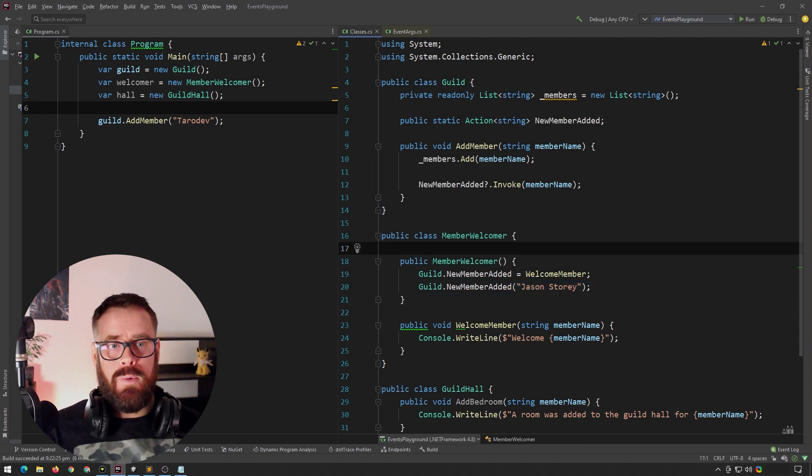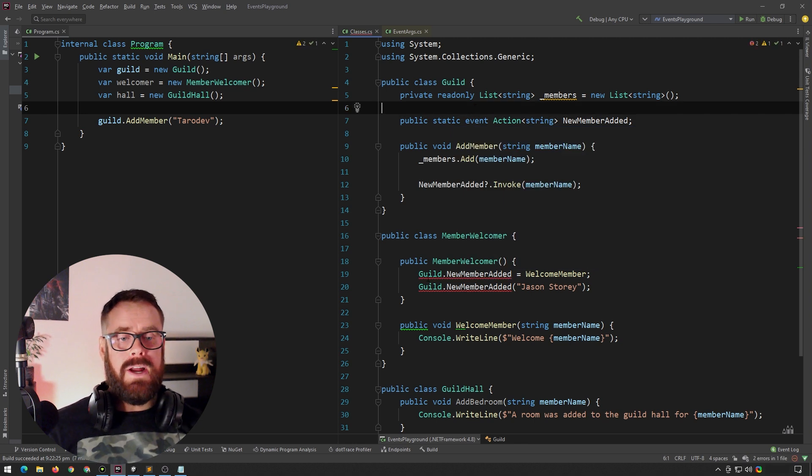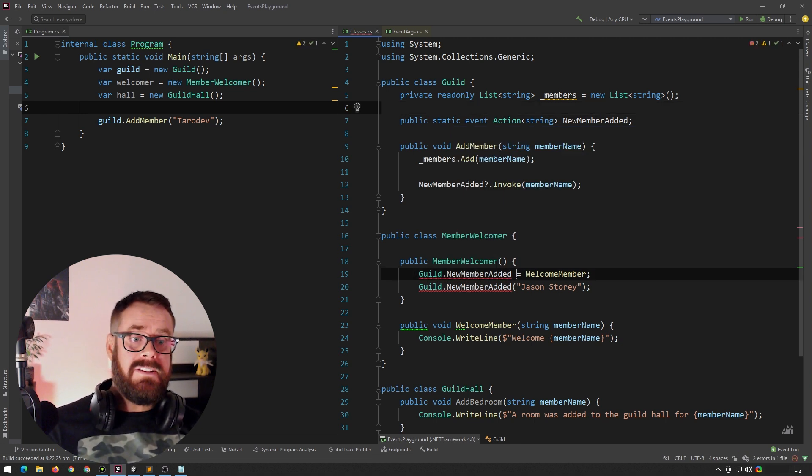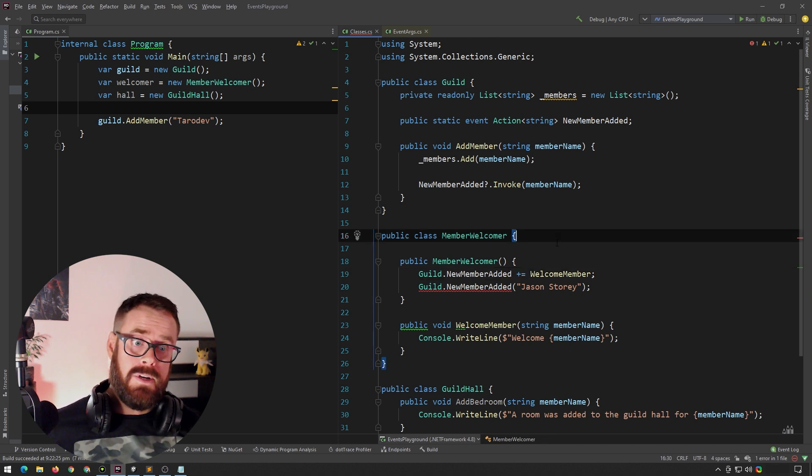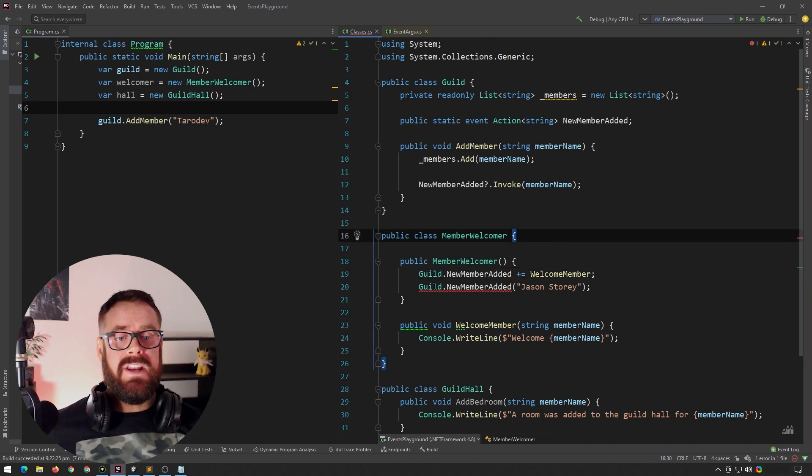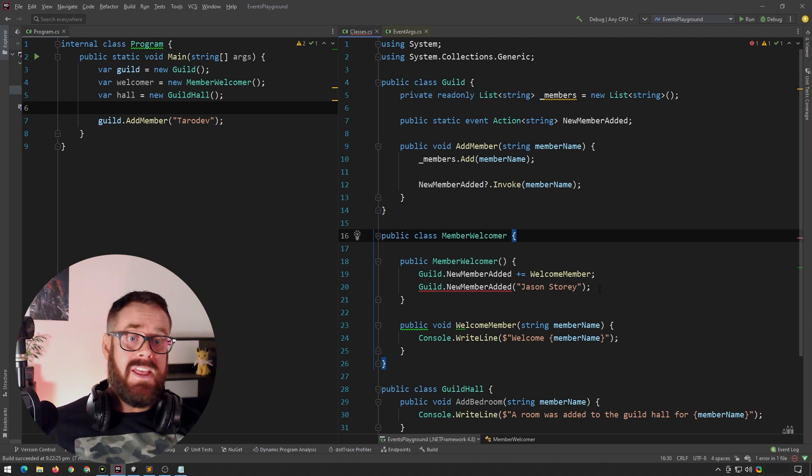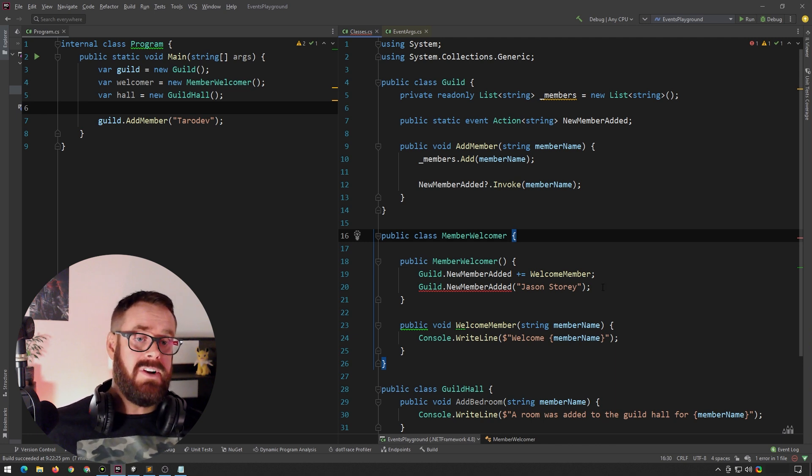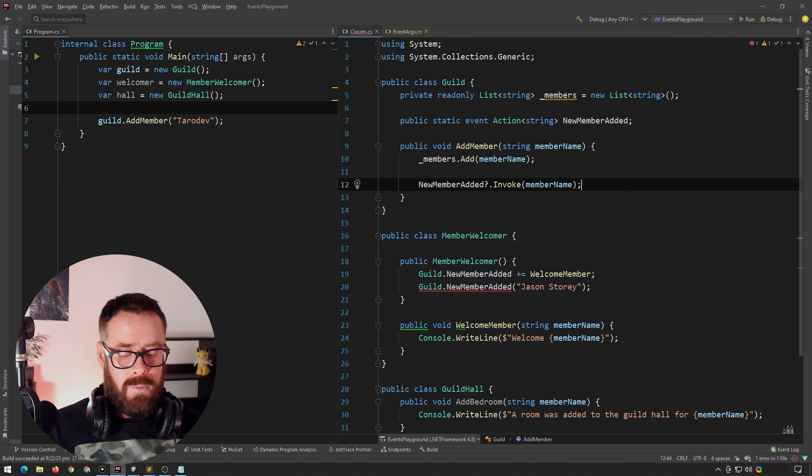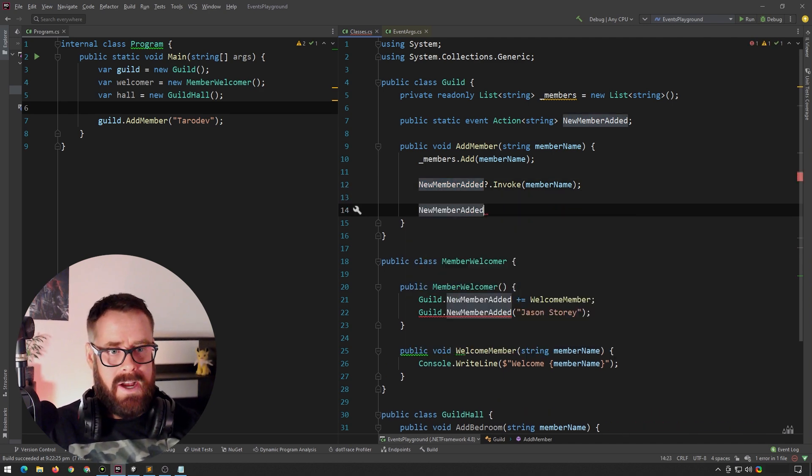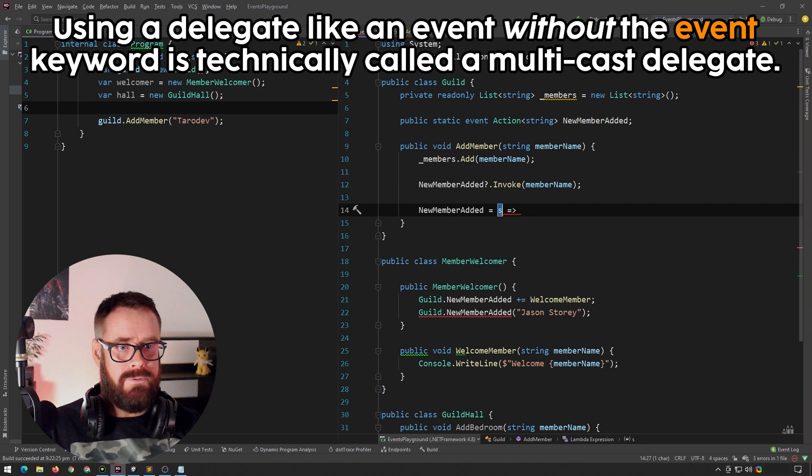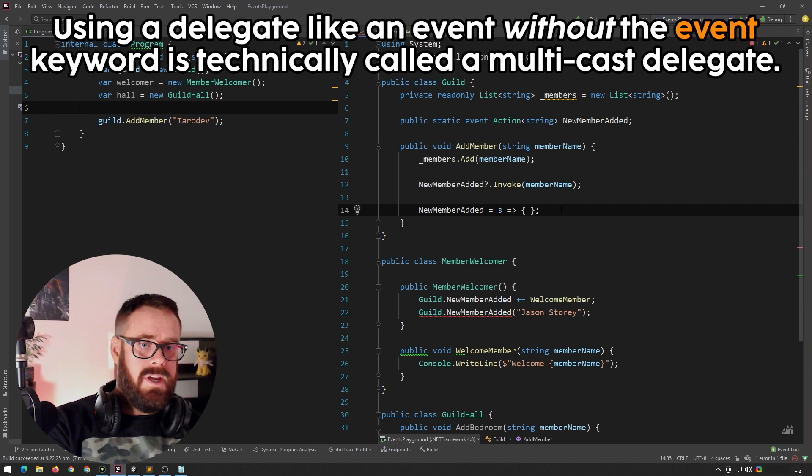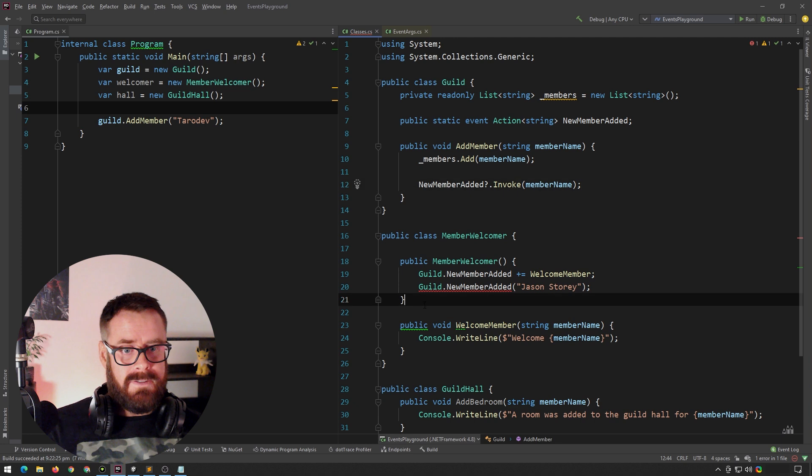Now, if we add the event keyword here, we will find that we can now not assign to it. We can still subscribe to it, cannot assign to it, and we now cannot actually fire it from an external class. And that is all the event keyword does. It just locks down external permissions a little bit. So now you can obviously only call it from internally. And if we wanted to, we could also directly assign to it as well from internally here. So that's all the event keyword does, surprisingly.